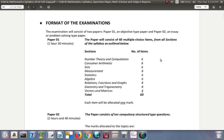The examination will cover two papers. Paper one is an objective type paper, which is multiple choice. Paper two is an essay or problem-solving type paper.